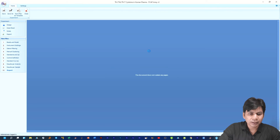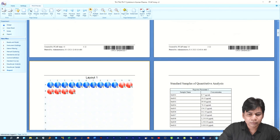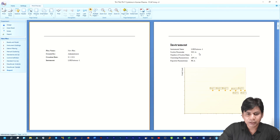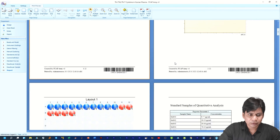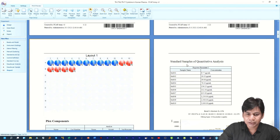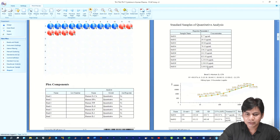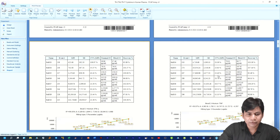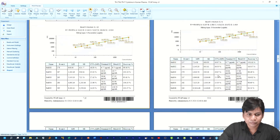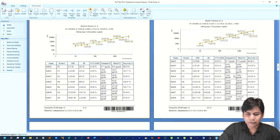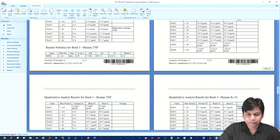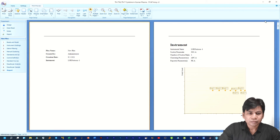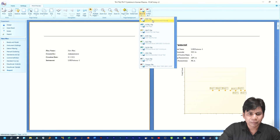If you click on 'Report,' you can see it provides all details including instrument information, layout, standard, sample, and quantitative analysis — all in one file, including the standard curve. You can export this report in PDF, Excel, or RTF format.